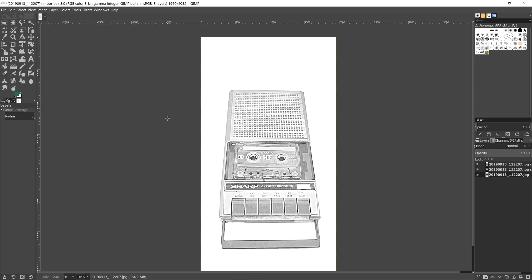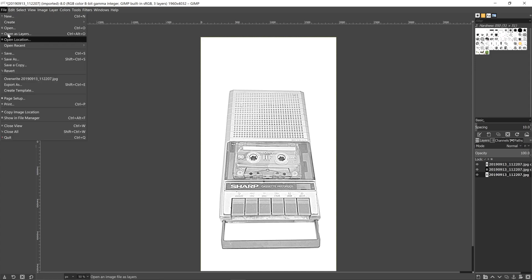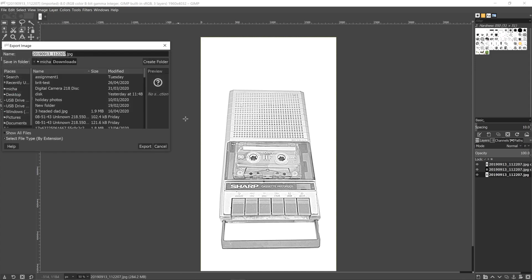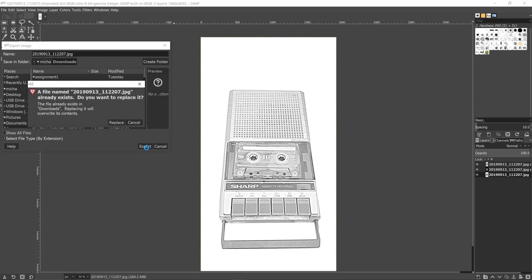And now that original picture now looks like it's been drawn by a pencil. And it is incredibly simple. So when you're finished with it, you go to file, go to export as, and then just press export.